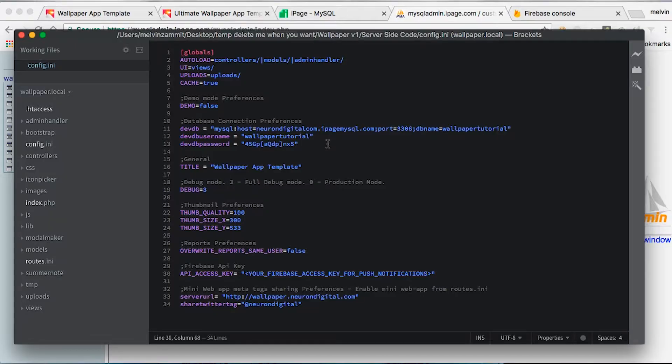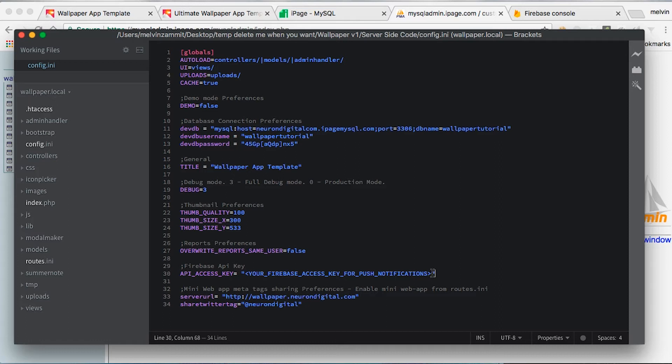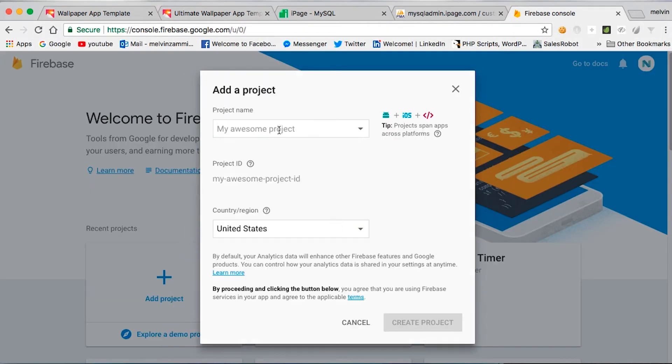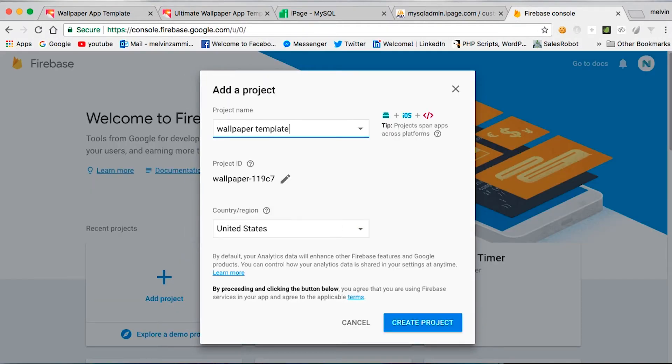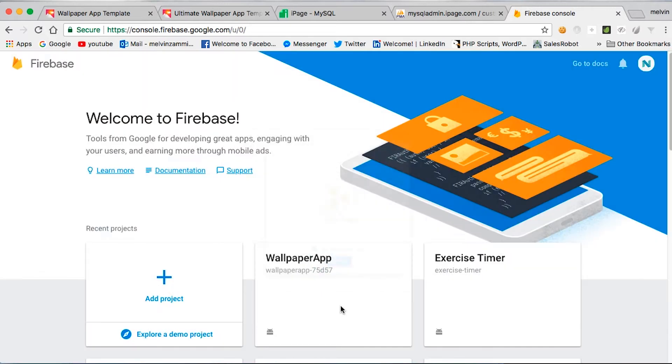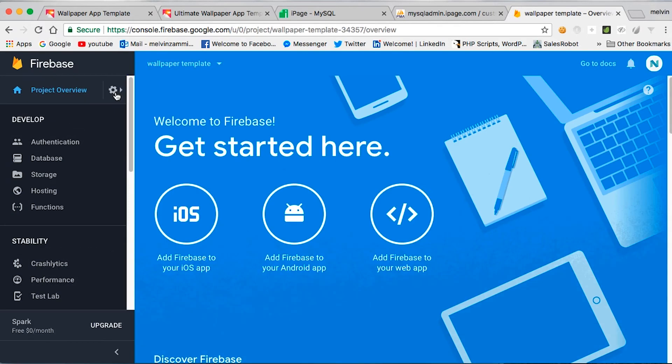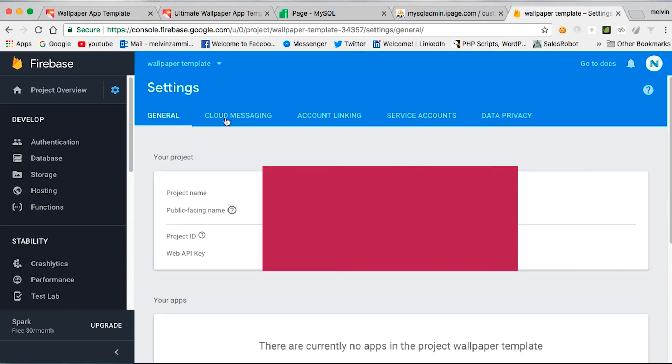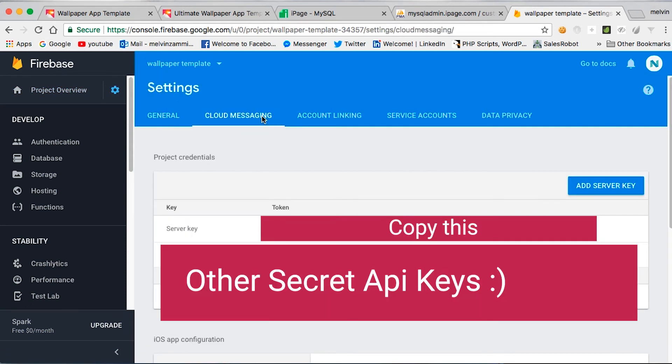While we are still in the process of editing the config.ini file and we haven't uploaded it to our server yet, we should change the Firebase API key to have it ready. So go to your Firebase console, create a new project, click on this gear icon here, project settings, go to cloud messaging, and we need to copy the server key.